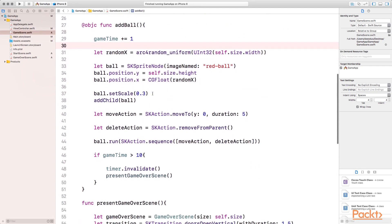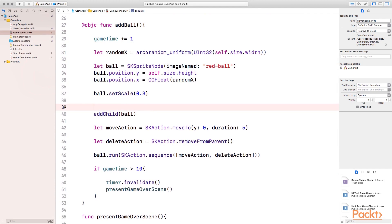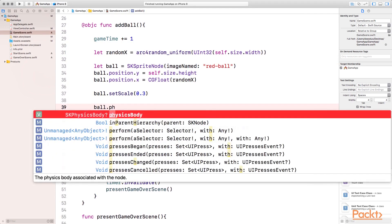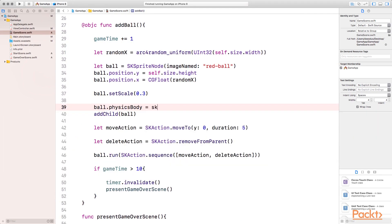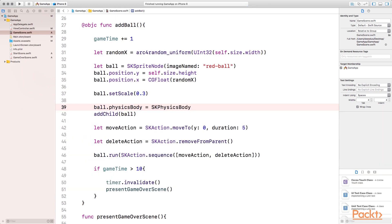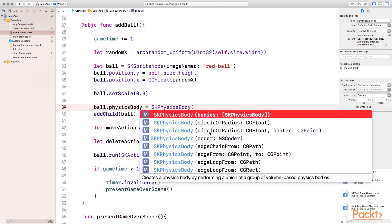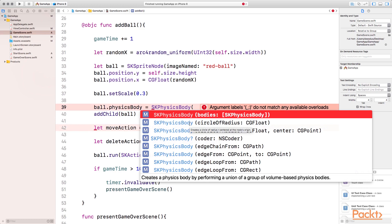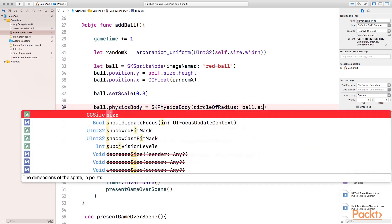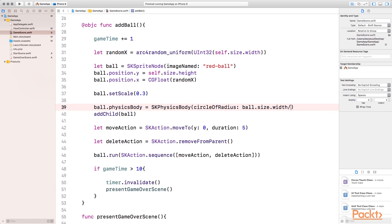So the first thing I'm going to do is set the physics body property on the ball. Whenever the ball is created and before it is added, I'm going to say ball.physicsBody equals SKPhysicsBody and it has many initializers. The one we're going to be using, because our ball is circle, we want to create an SKBody. Think about the SKBody as something that wraps around the SKSpriteNode. So the SKPhysicsBody is going to wrap around our node and it's going to be a circle. So I'm going to make it the same radius as the circle. So our circle radius will be ball.size.width divided by 2.